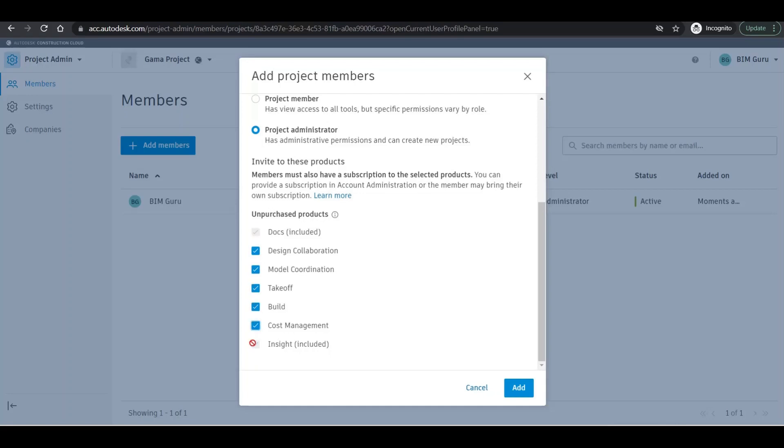But for this video purpose, I'm clicking on all these kinds of things so that we can cover all those options in our upcoming videos. I'll click on adding member and all those things will be uploaded in one minute right there.